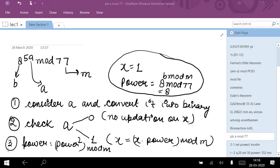Sorry for the previous interruption — there was a Windows error on my laptop. Coming back to the previous point: I have to find out the answer of a to the power 59 mod 77. I have to use the modular exponentiation algorithm in order to solve this type of problem.